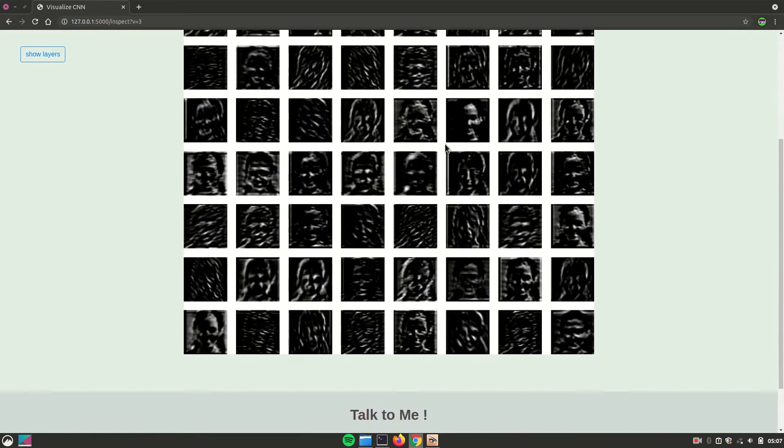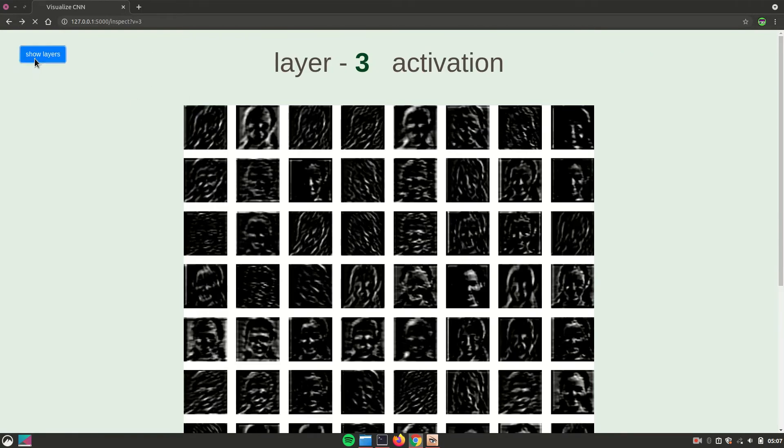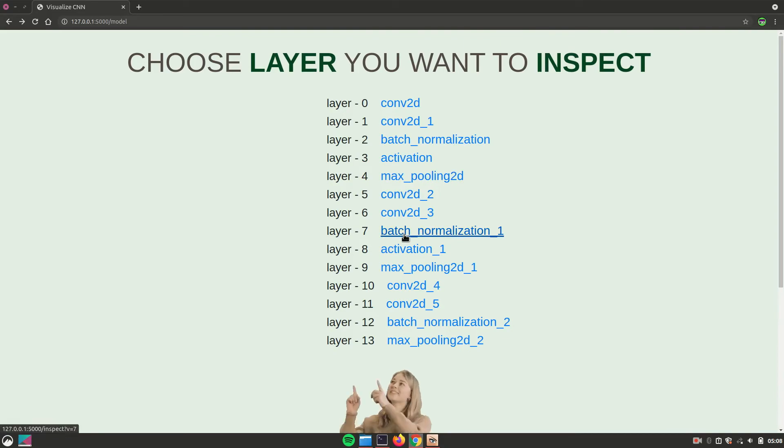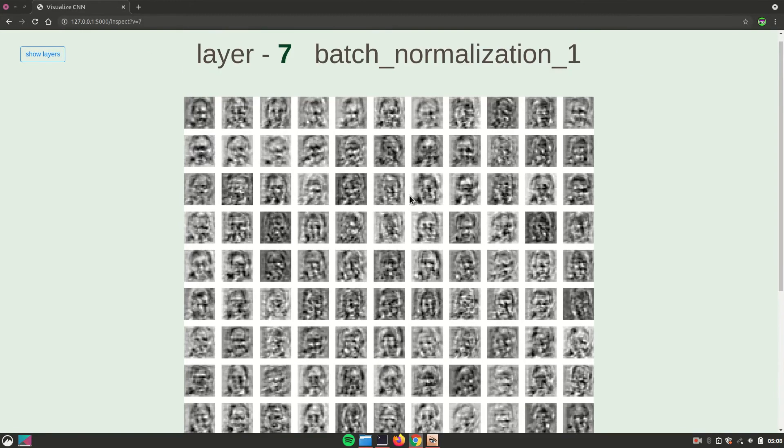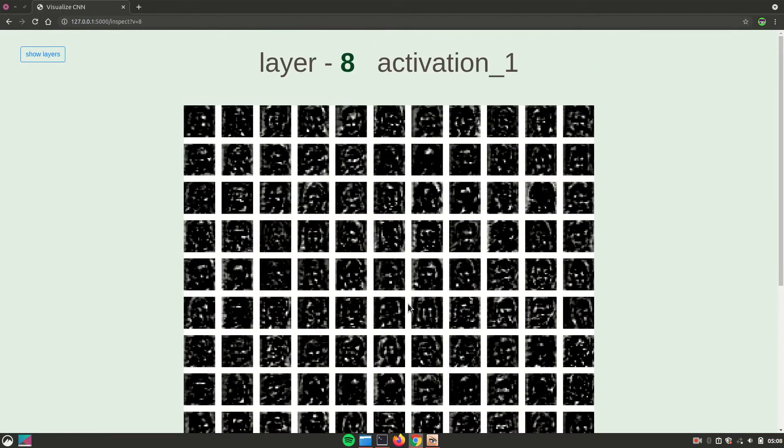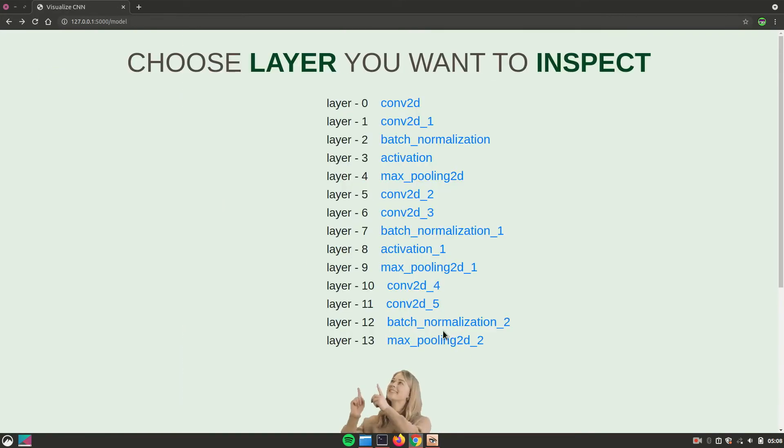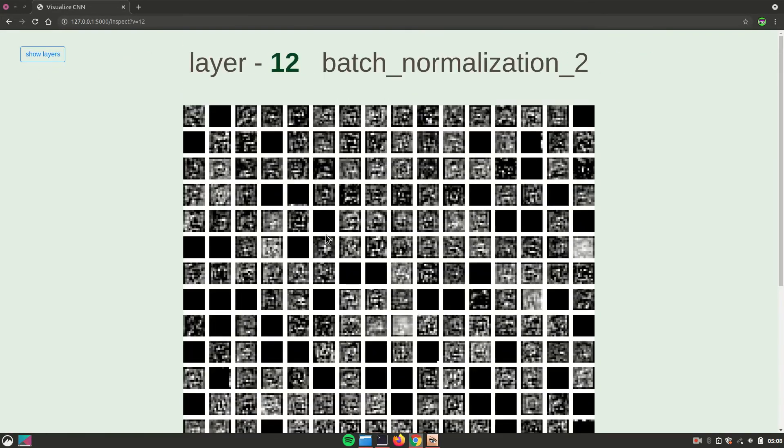Pretty amazing to see. You are able to see what are the outputs from the layers.